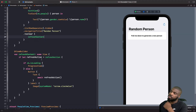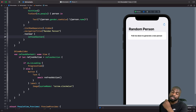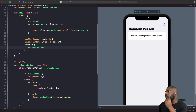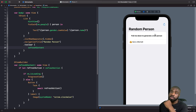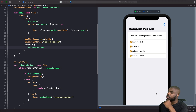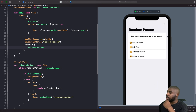The refresh content is moved into a computed property using ViewBuilder, checking both whether the refresh action is applied and the state of isLoading to return either a ProgressView or the button. Tapping the button shows the progress view, then adds a new person to the list. Pulling down to refresh likewise shows the loading spinner and works as expected.